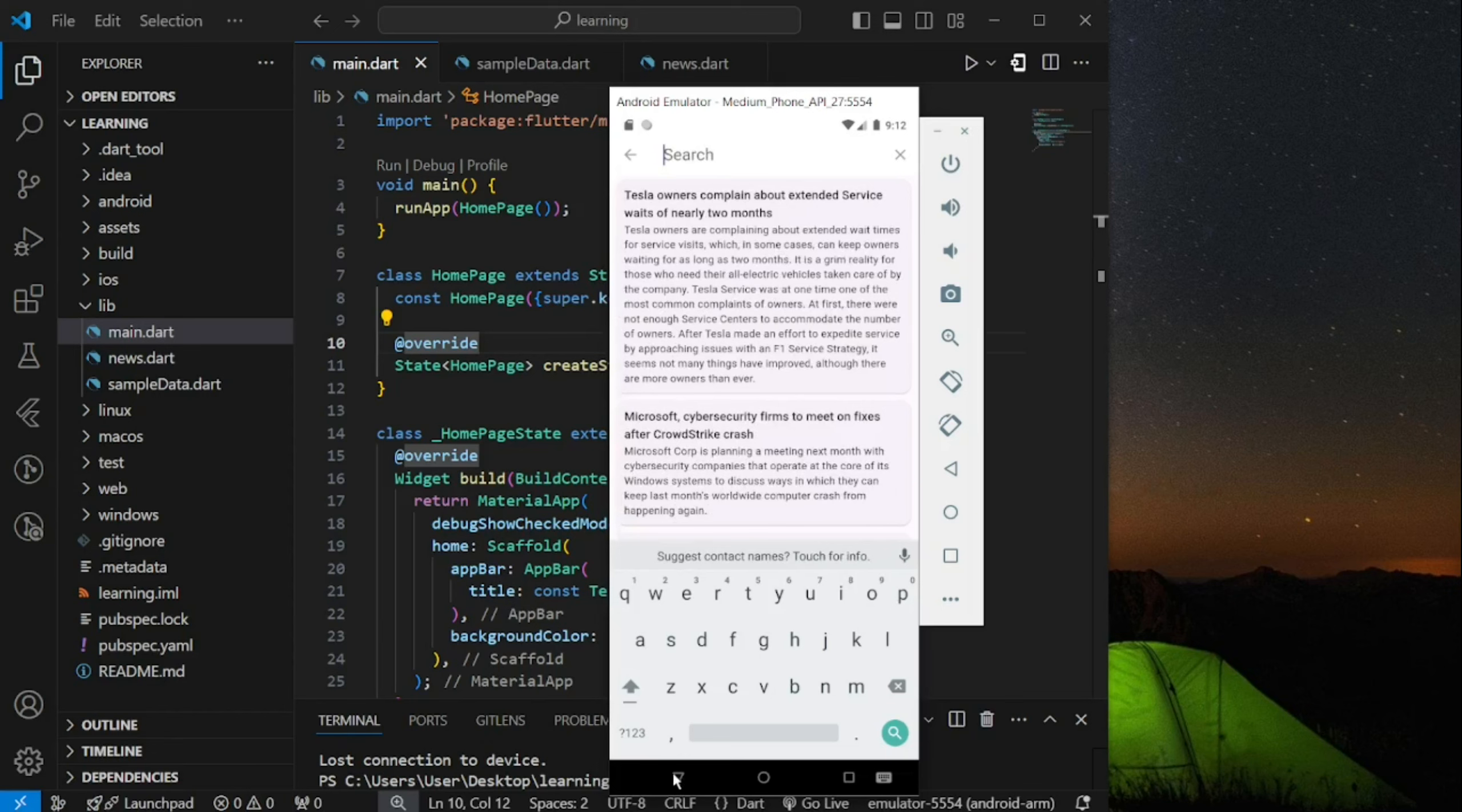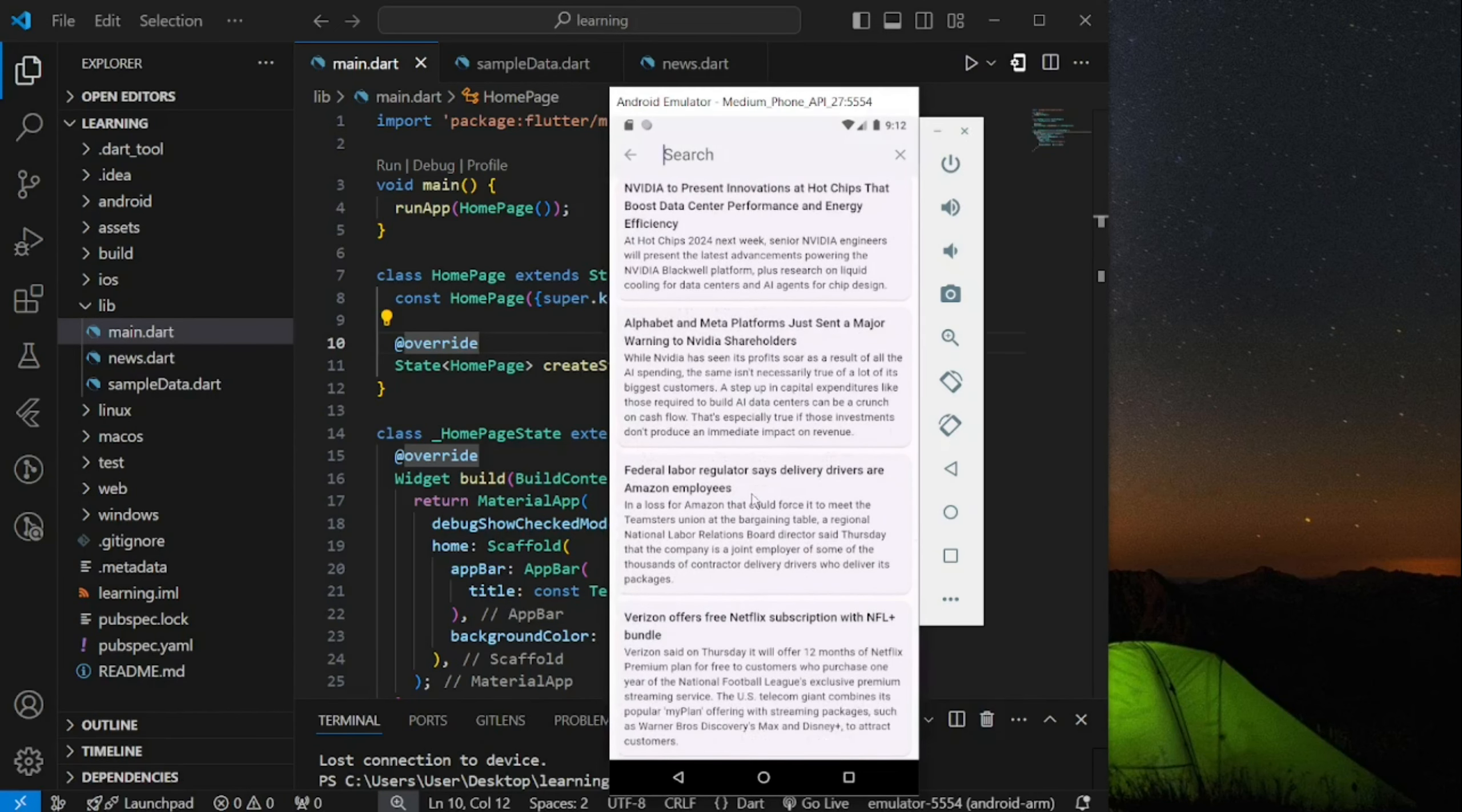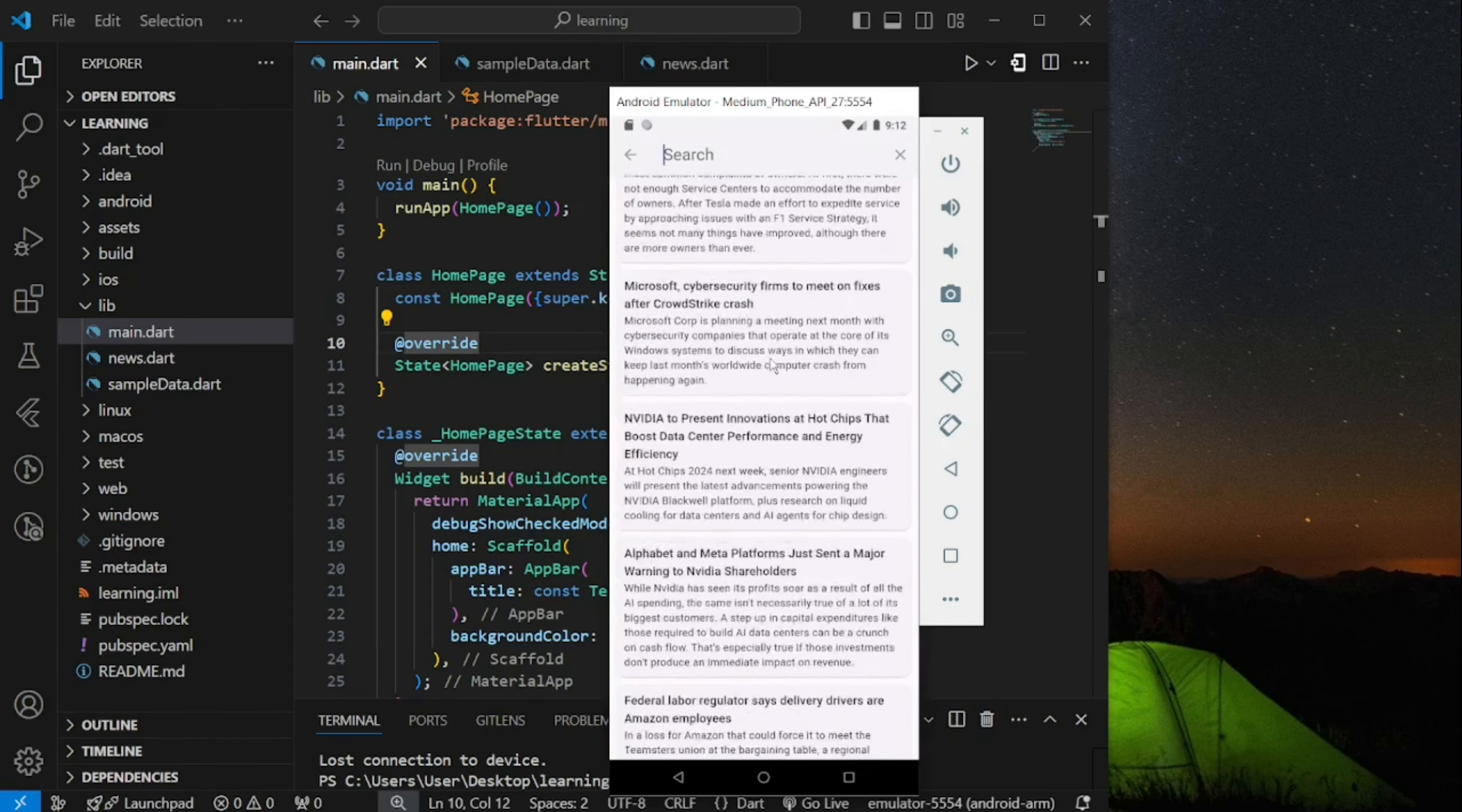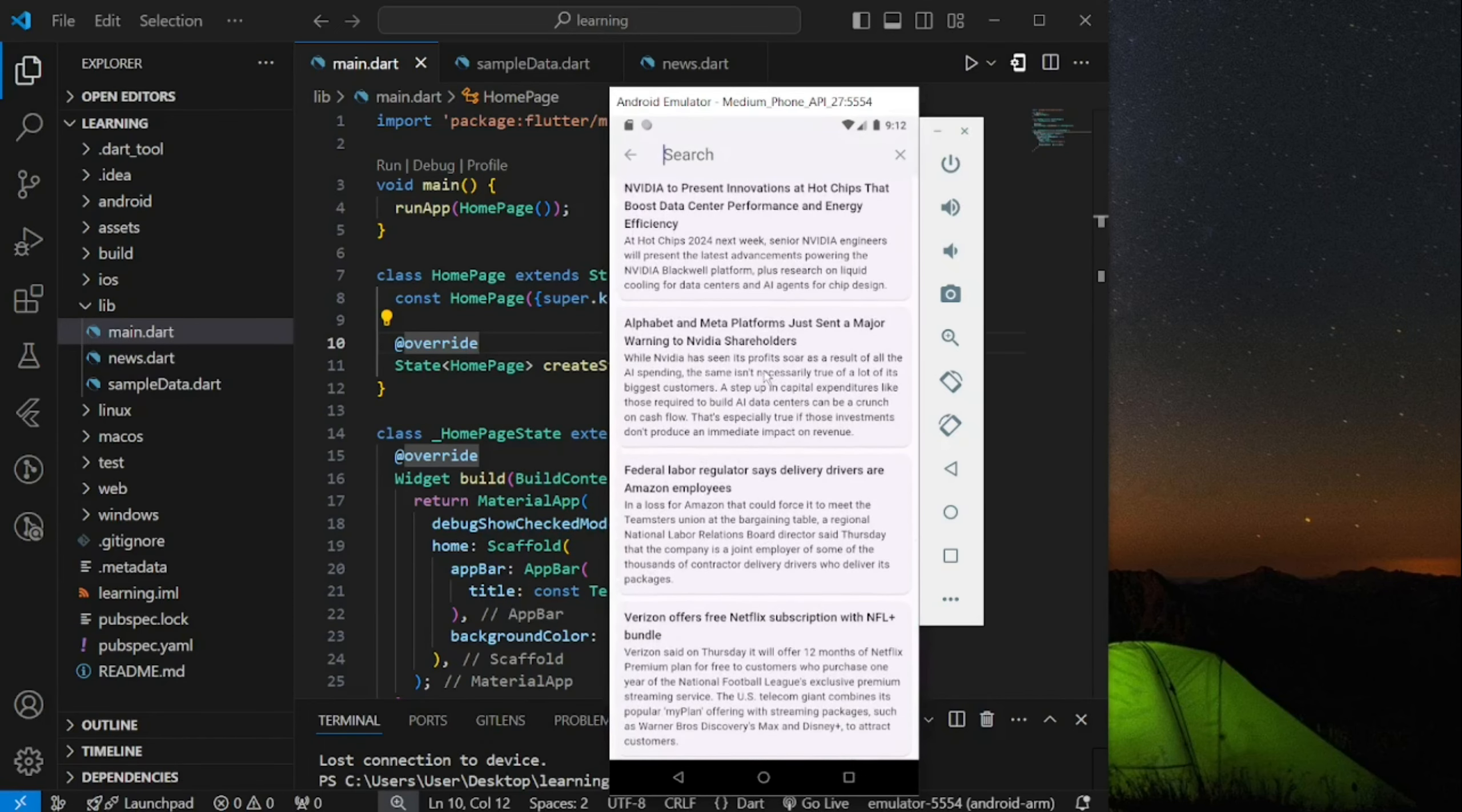So this tutorial will be split into two videos. This video will mainly build the entire news app layout step by step from scratch.